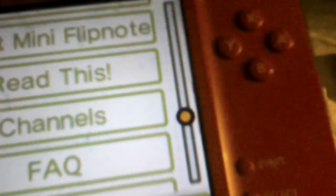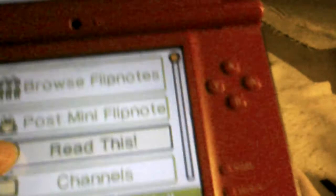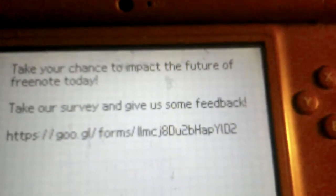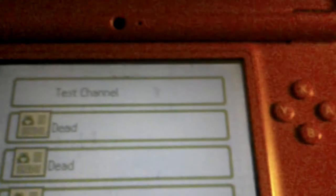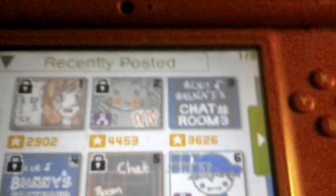You can't chat yet. You can post mini Flipnotes and read this: 'Take your chance to impact the future of Freenote today.' There are no channels yet, just a test channel — well, it does work.